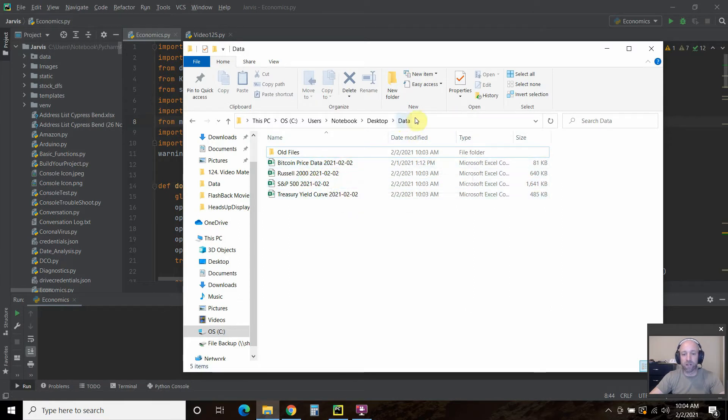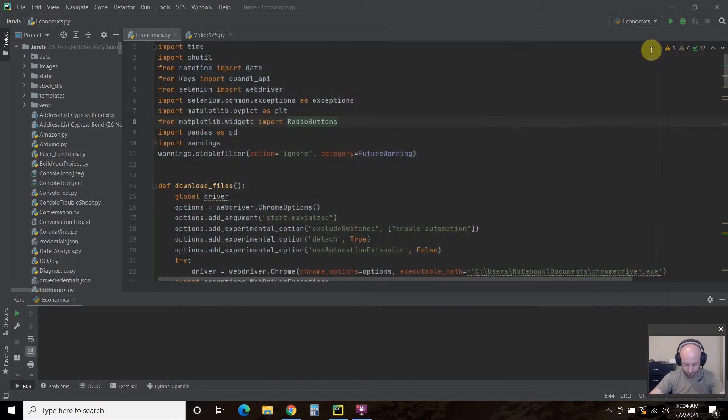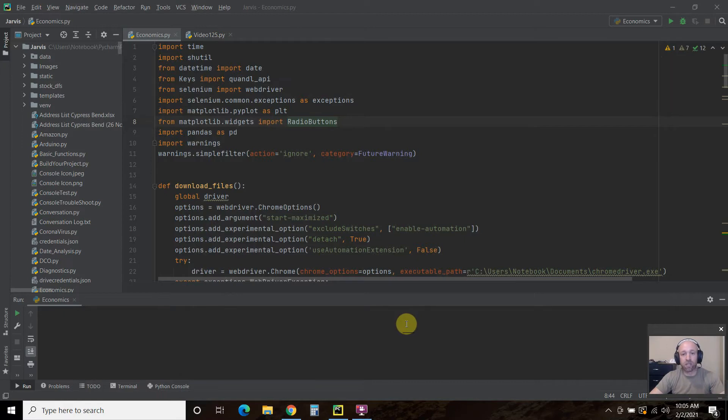It pulled it from their downloads file into this folder. Okay. So now we already have the Bitcoin price. So unfortunately, I wasn't able to use Quandl for historical Dogecoin prices.